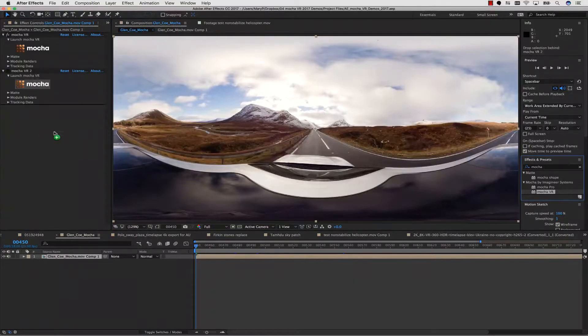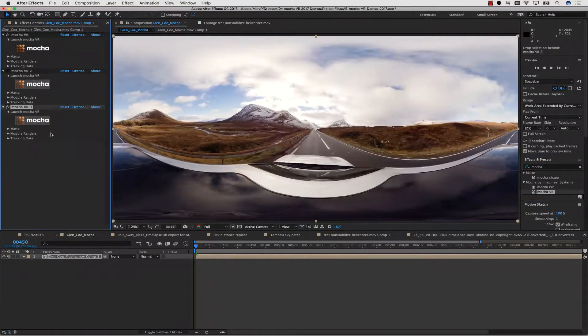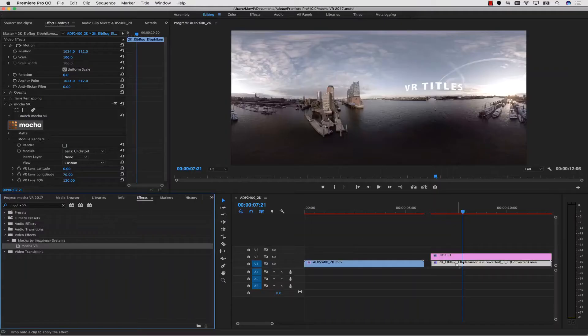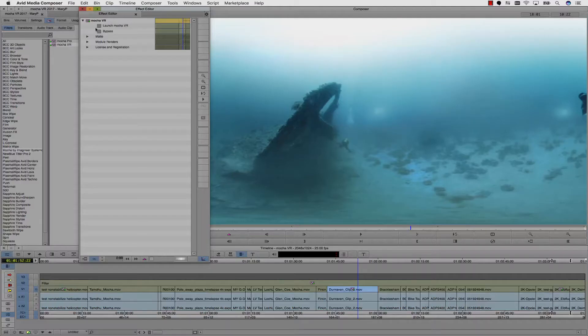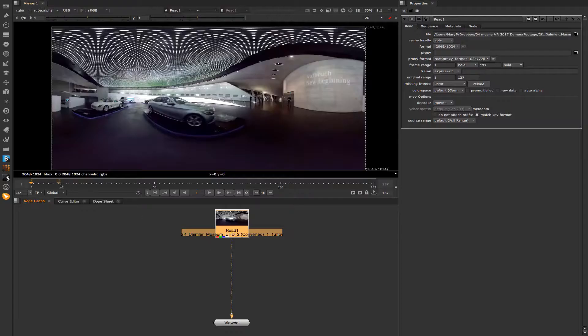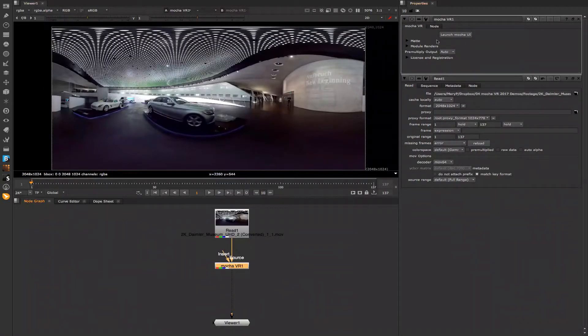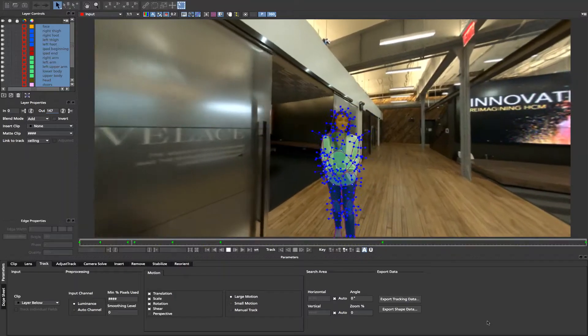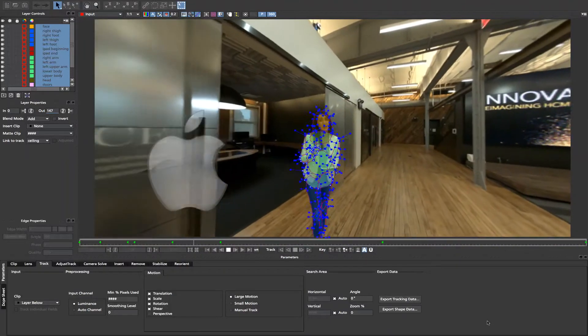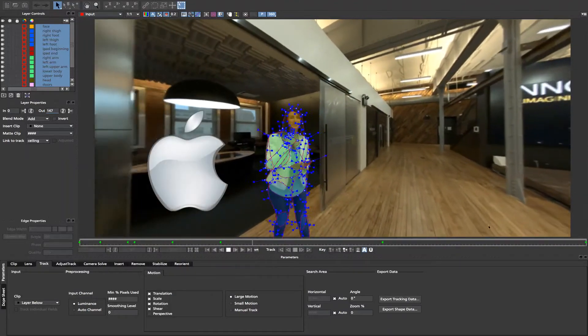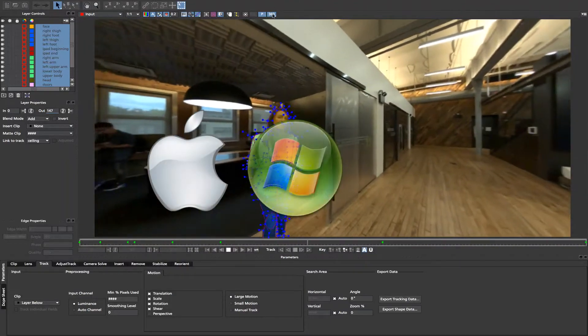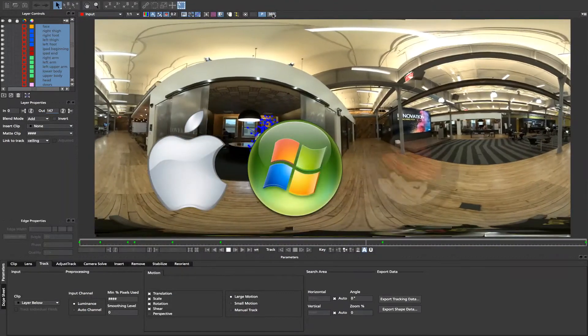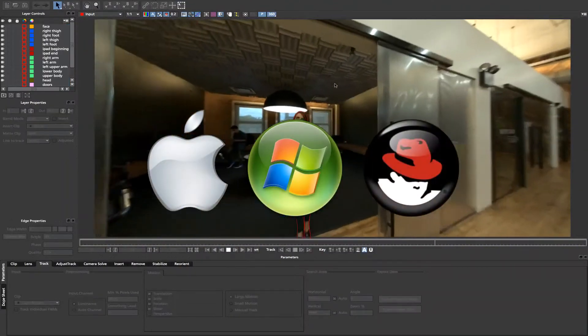Mocha VR runs as a plug-in inside supported hosts like Adobe After Effects, Premiere Pro, Avid Media Composer, Nuke, and other OFX hosts. Mocha VR is also available as a standalone application on Mac, Windows, and Linux.